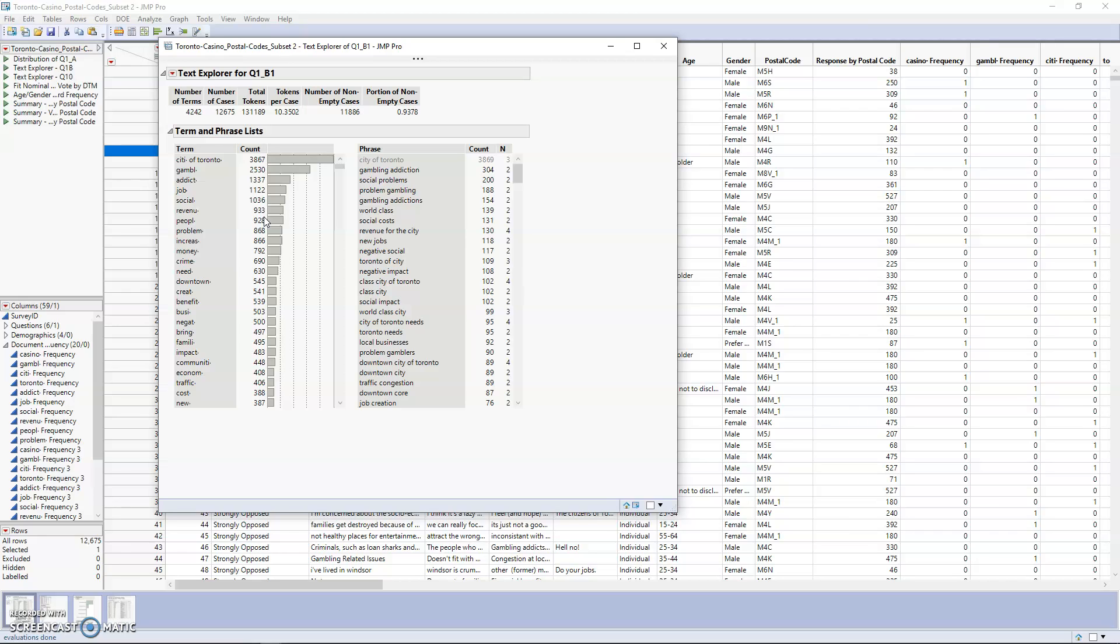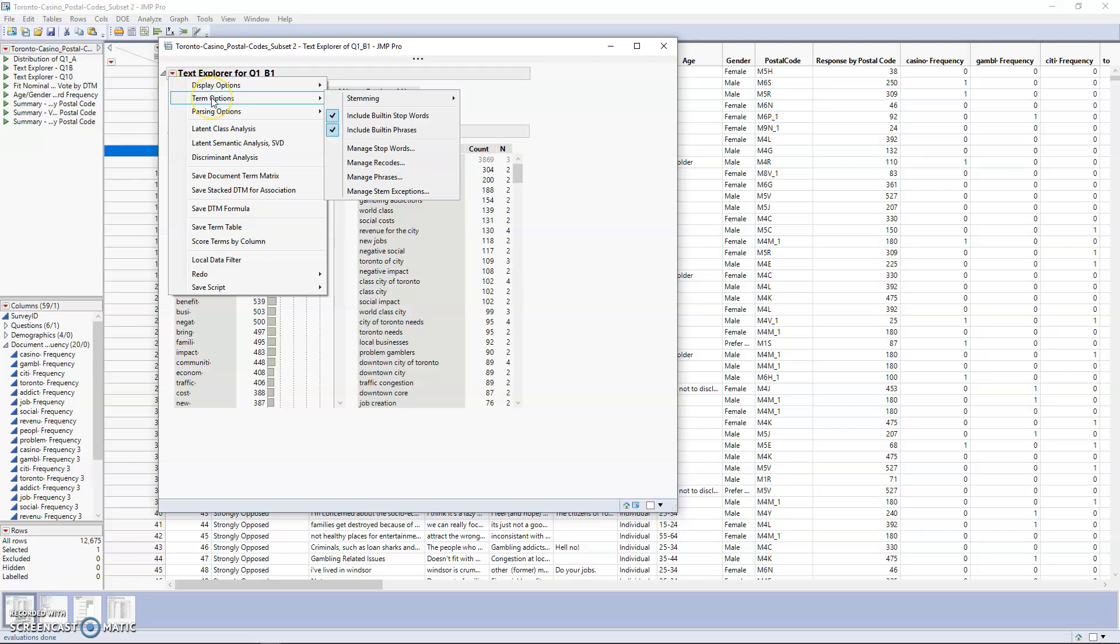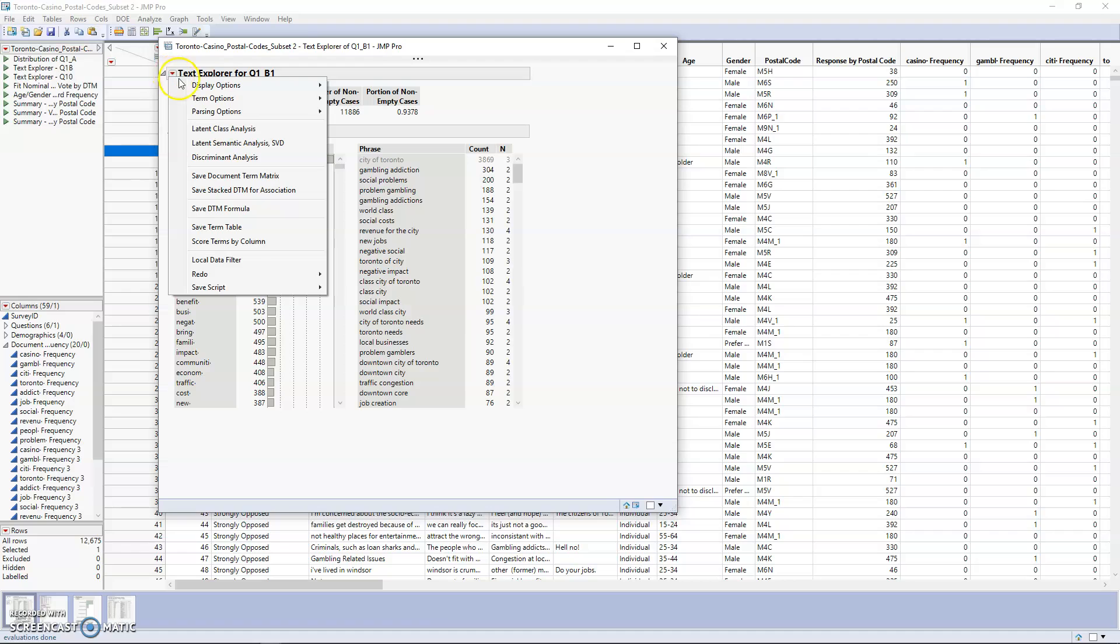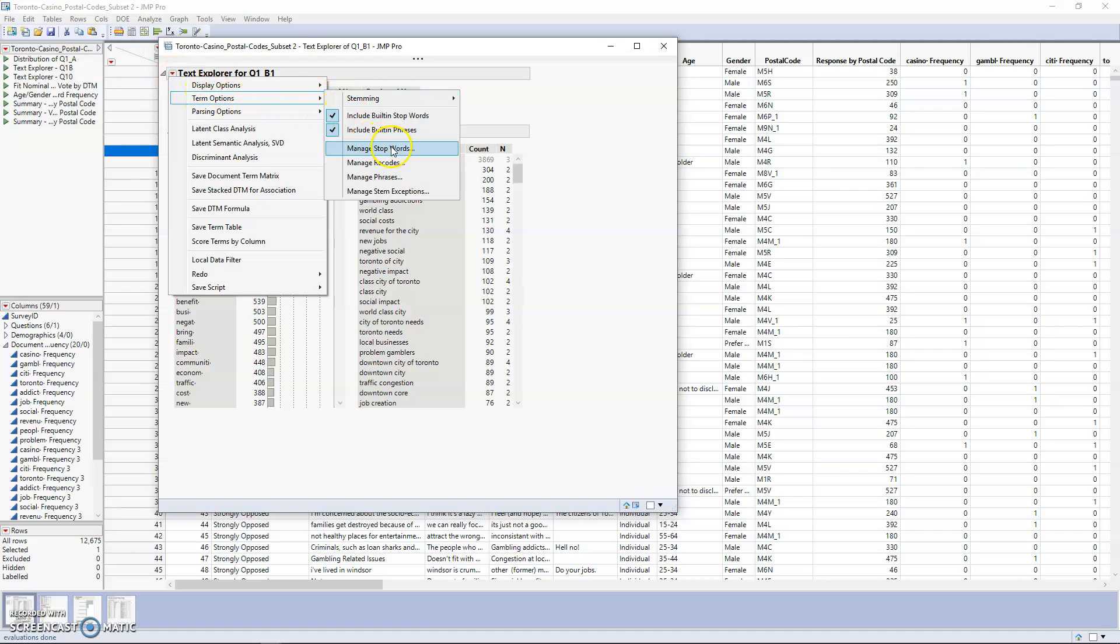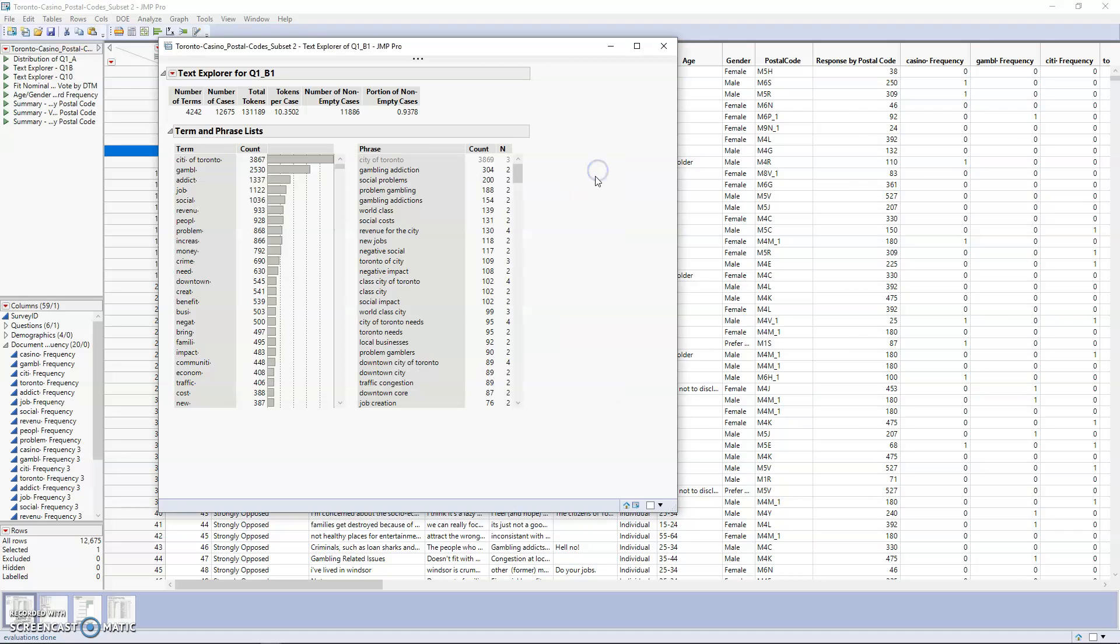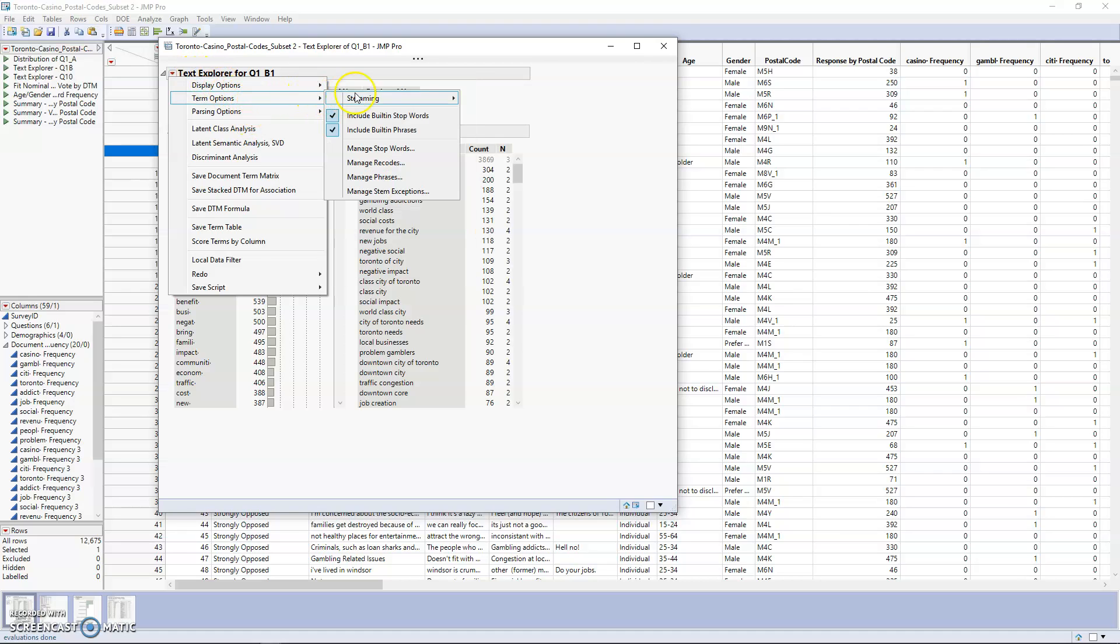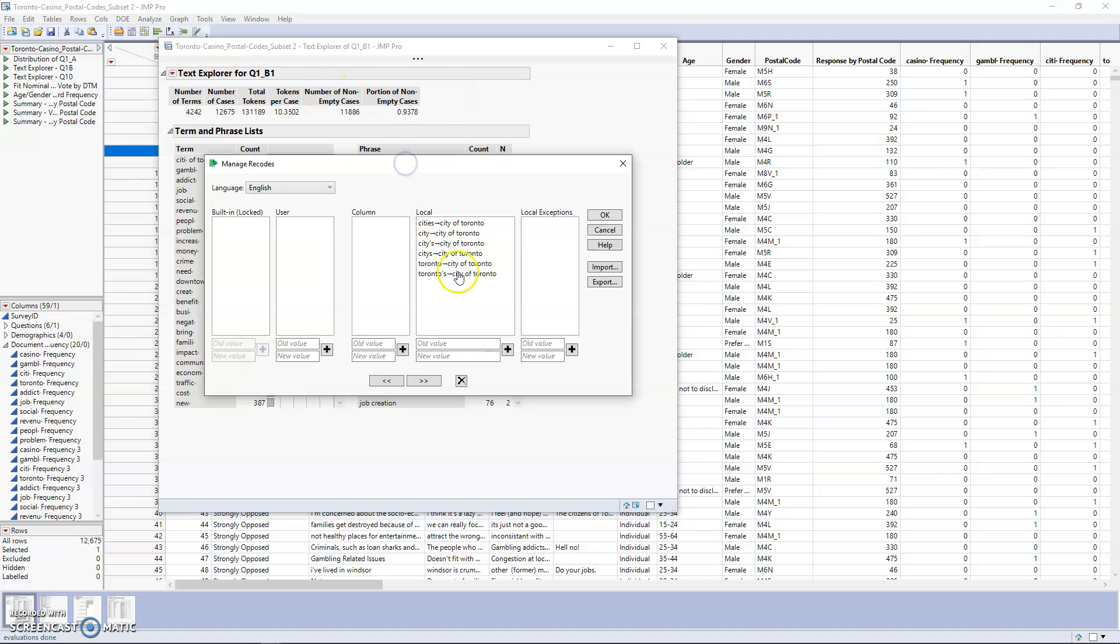Let's say, for example, that we didn't want to use casino as a stop word, or we didn't want to group city and Toronto into one thing. All we have to do is click again on that red arrow, go to Term Options, and manage our stop words. If you just highlight them and click the X, they'll be added back into the term or phrase list for analysis. You can also do this with our recode, and we can remove it.